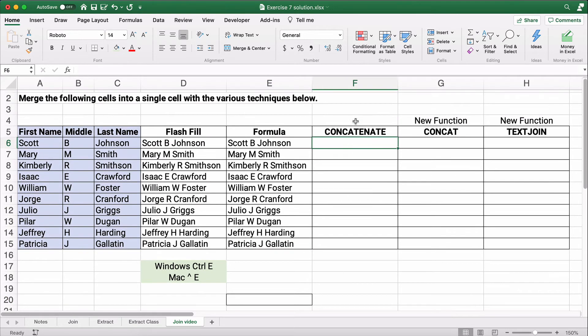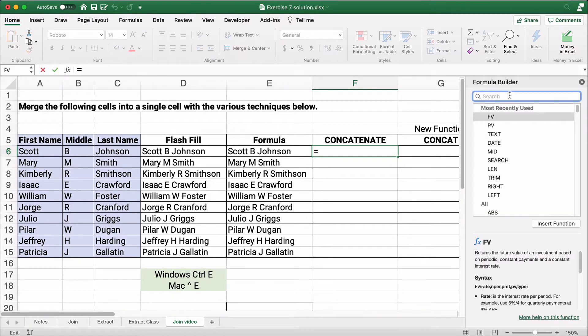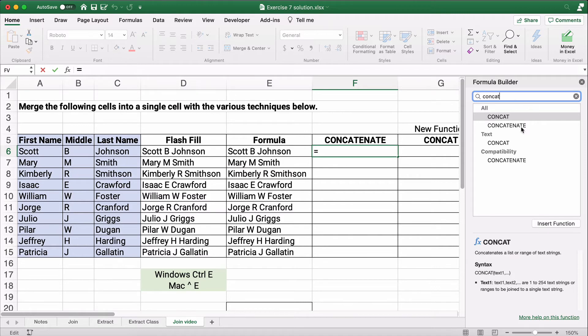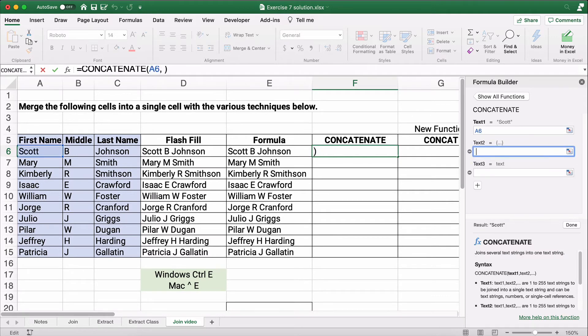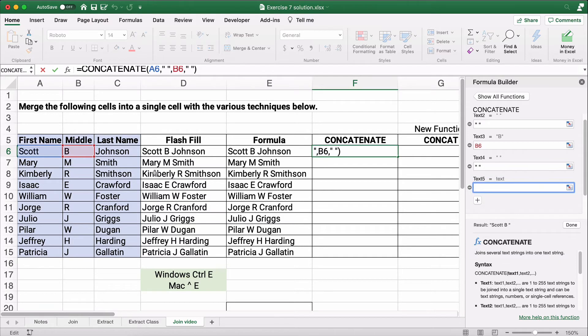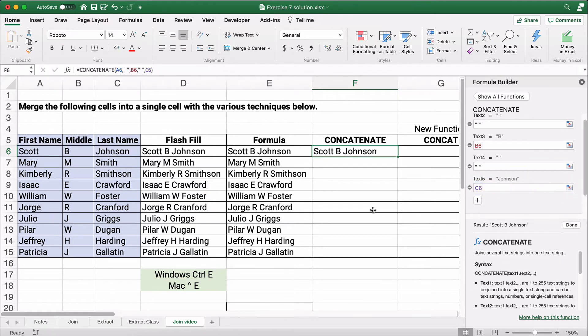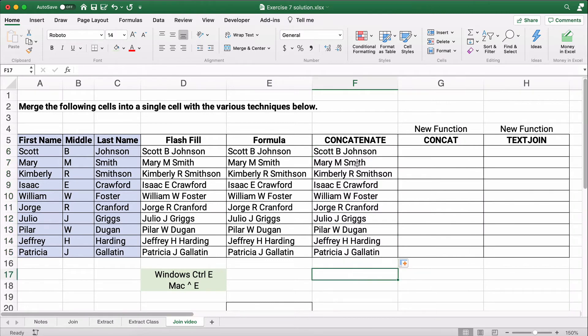Now, the old function that people are familiar with, you may have been familiar with it is concatenate. Concatenate just means put things together. So let's do concatenate. We'll search over here in the formula builder, concatenate. And so what we're going to do is we're going to put Scott. And then the text two is going to be a space. Text three will be the B. Text four will be a space. Text five is Johnson. So we have put together, we've concatenated three things plus two spaces. So here we have the traditional way of putting things together is called concatenate.